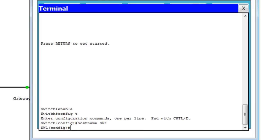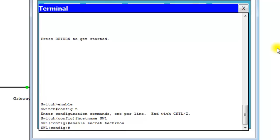Now we want to set the Privileged EXEC mode password and make it encrypted. So we go 'enable secret techno.' And now we want to do the console password, so 'line con 0' for line console 0.